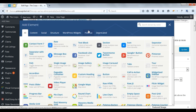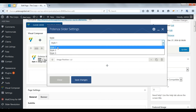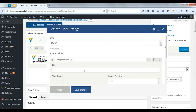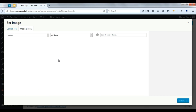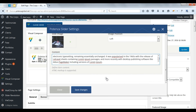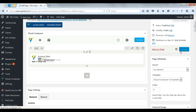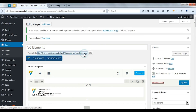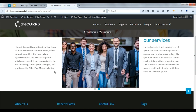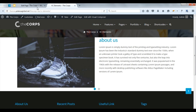Now we will see Potenza slider. Select style. Add slides. Enter title. Select image. Enter description. You can add multiple items here. Save changes. Update. Check on front. Here you can see the slider.